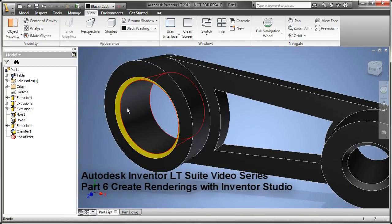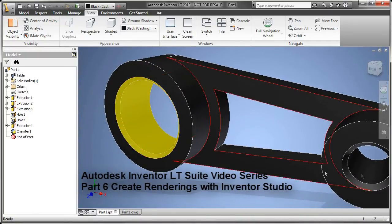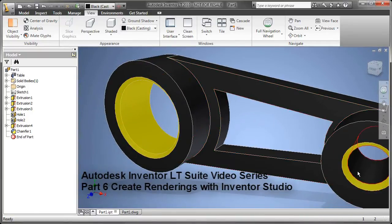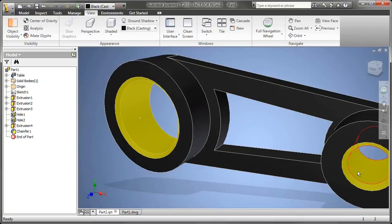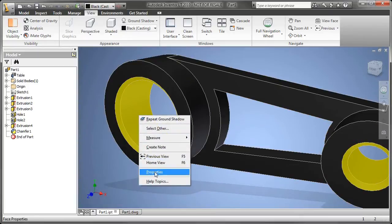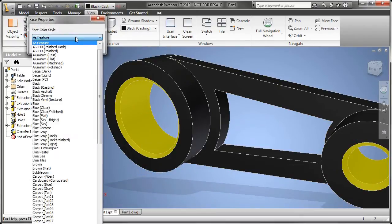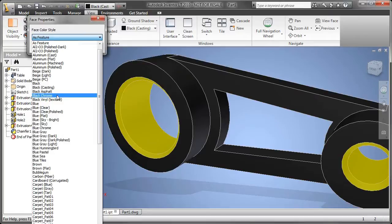In this example, we're going to talk about Inventor Studio and applying materials to your design to make your digital prototype look much more realistic.